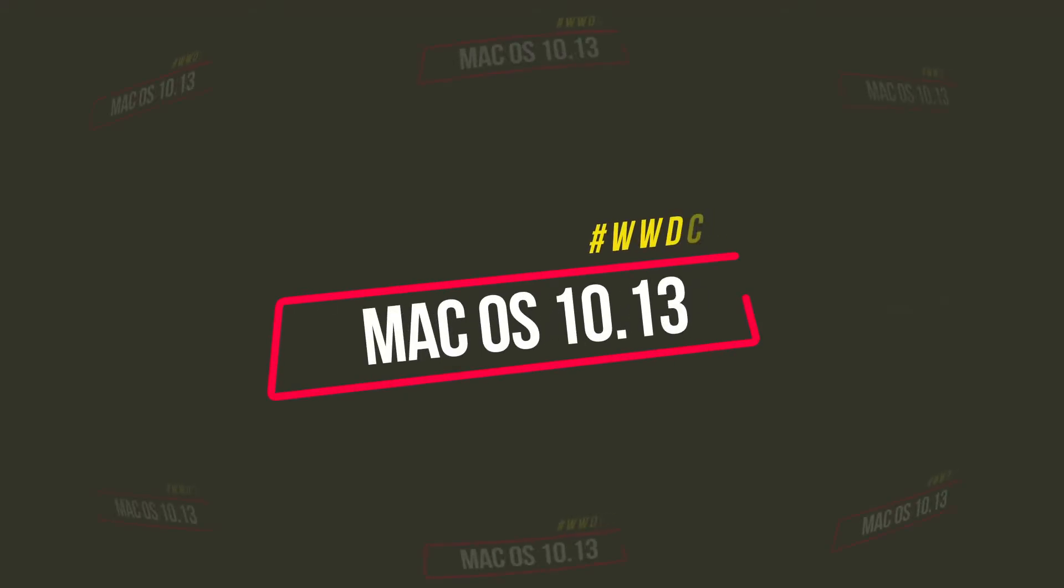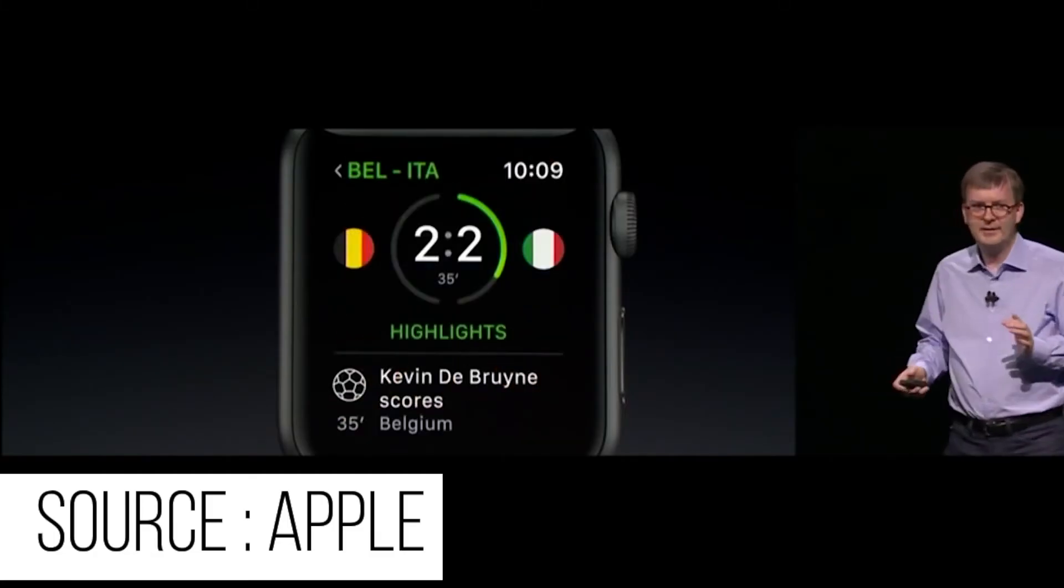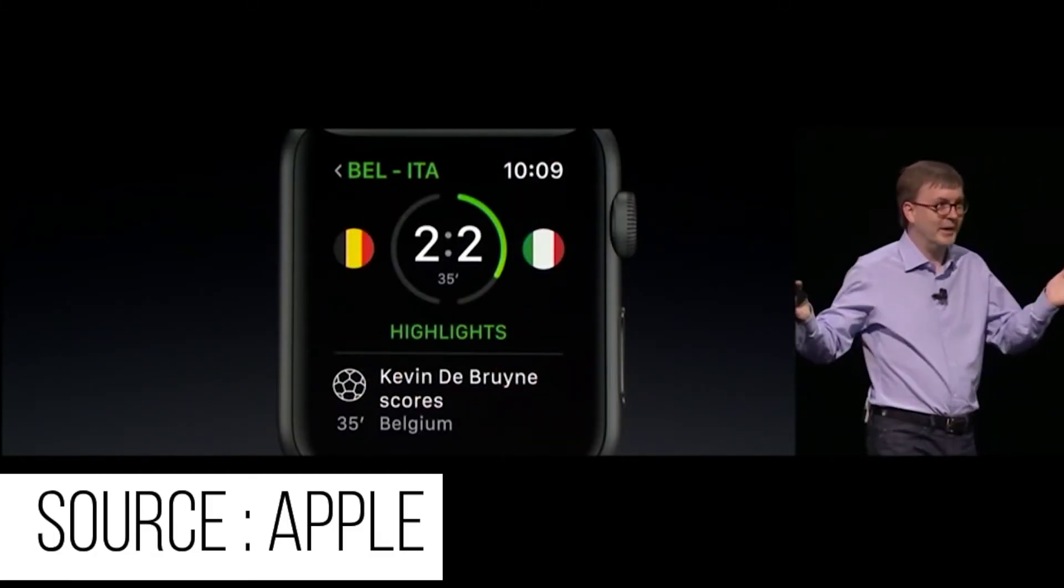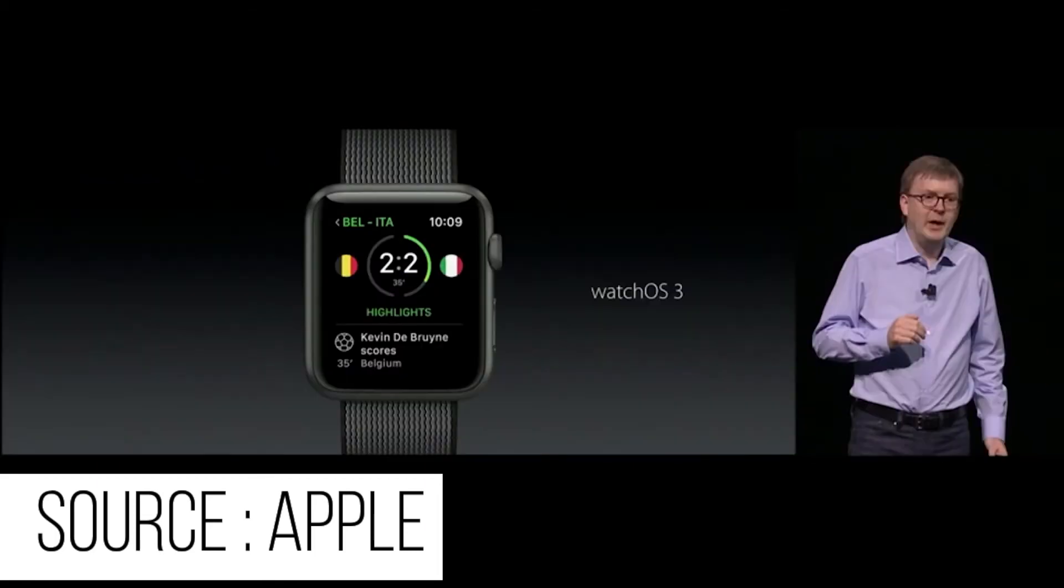Apple's desktop OS should receive an update too. Details about the update are very scarce but it'll probably be named after the Californian scenery.